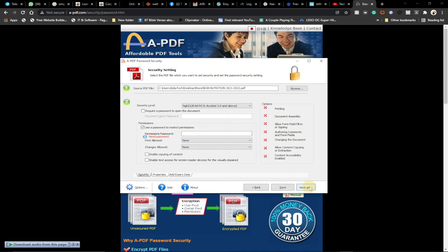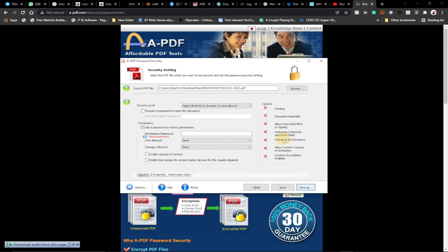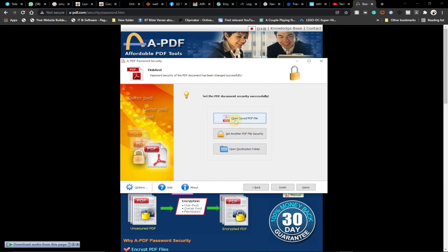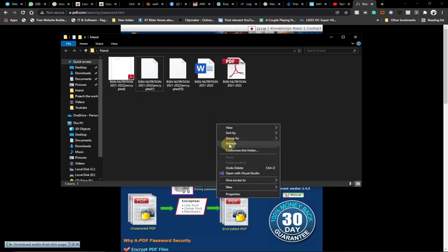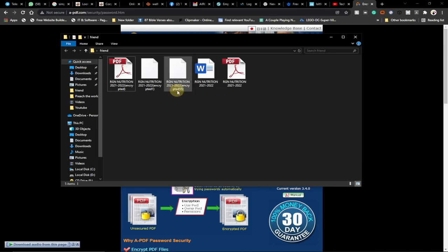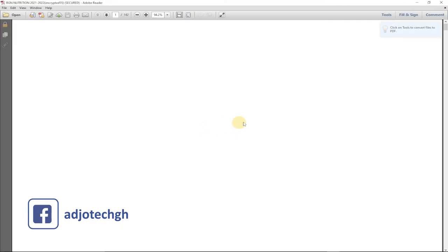Now go ahead and save the file. Click 'Save As' and give it a different name — I'm naming it 'encrypted55' so you can identify the encrypted file. Click Save, let it process, then click Finish. Go to the folder and refresh — you can see 'encrypt55' is now there. Right-click on it, open with your PDF reader, and let's see the result.